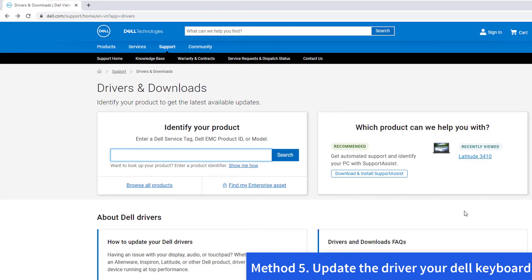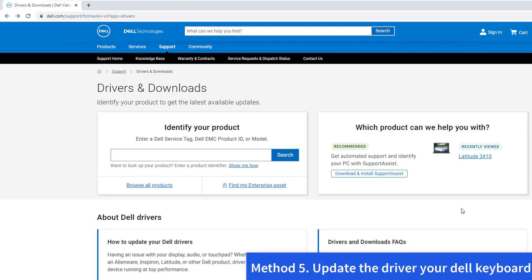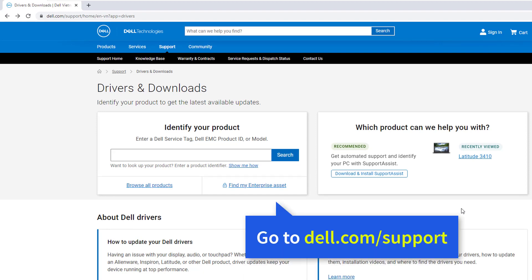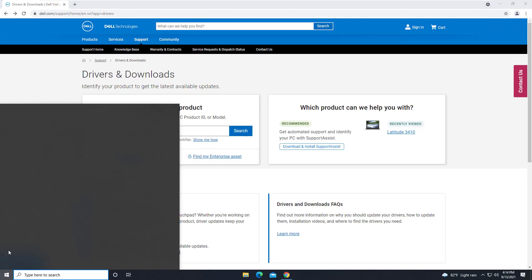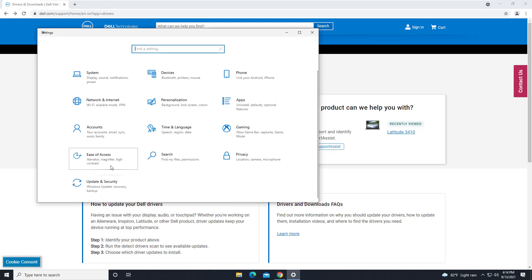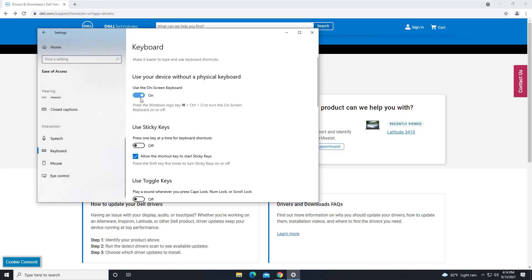Method 5: Update the driver. Your Dell keyboard not working problem is probably being caused by driver issues. Go to Dell support and download the latest version of the laptop keyboard driver. In this method, you need to use an external keyboard or the on-screen keyboard to type.